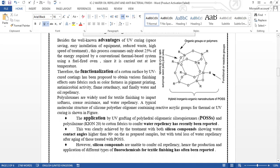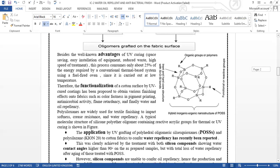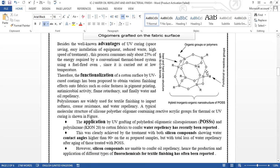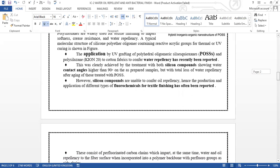The polysiloxanes are widely used in textile finishing to impart softness, crease resistance, and water repellency. A typical molecular structure of the silane polymer oligomer containing reactive acrylic groups for thermal or UV curing is shown in this figure. The application of UV grafting of polysiloxanes to cotton fabrics to confer water repellency has been reported recently. This was clearly achieved by the treatment with both silicon compounds, showing water contact angles higher than 90 degrees.